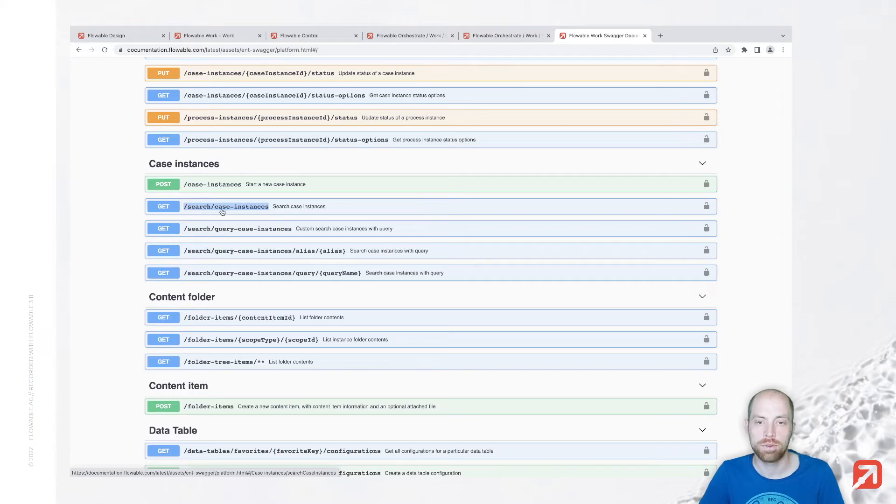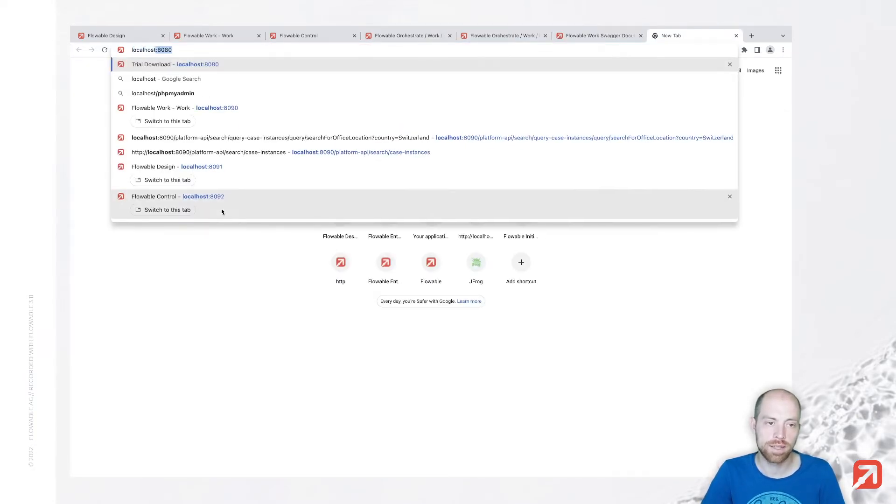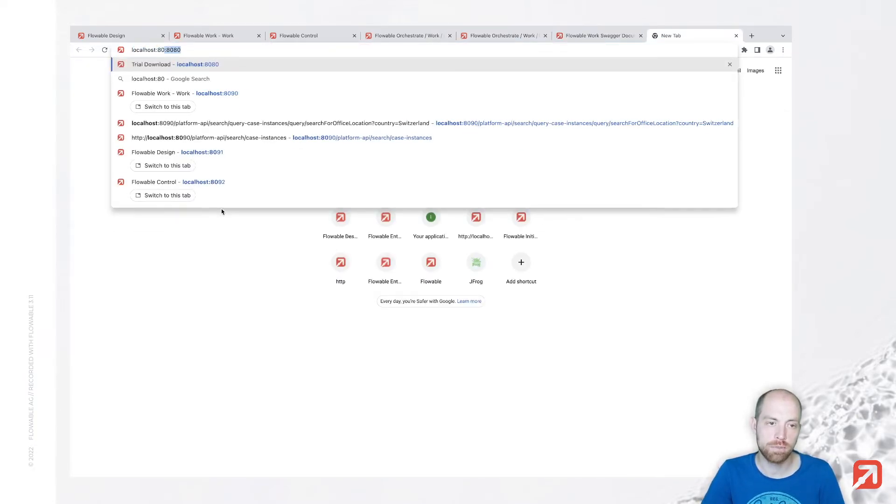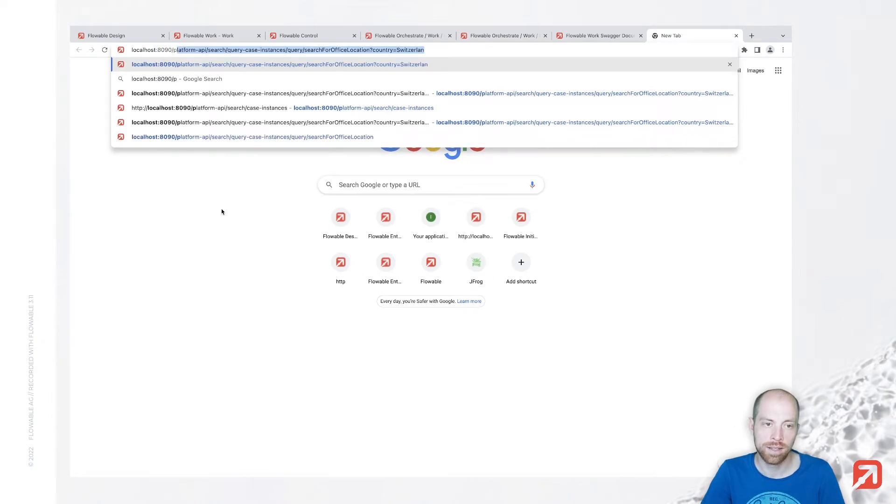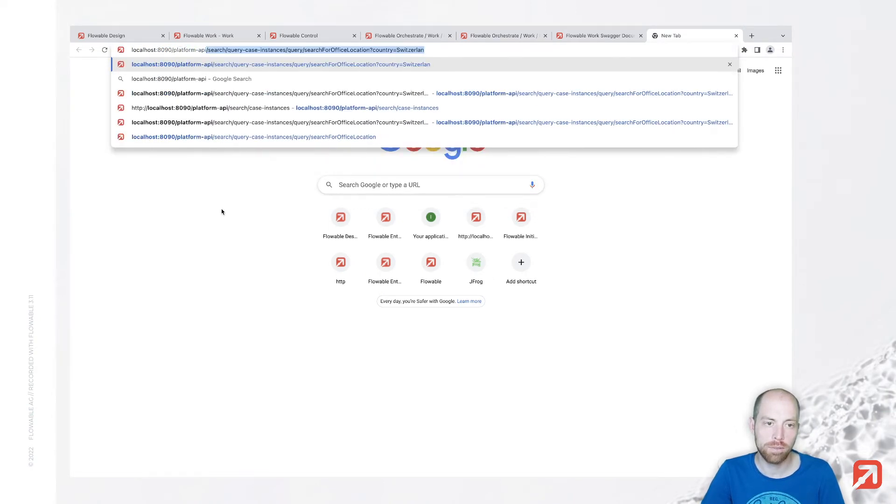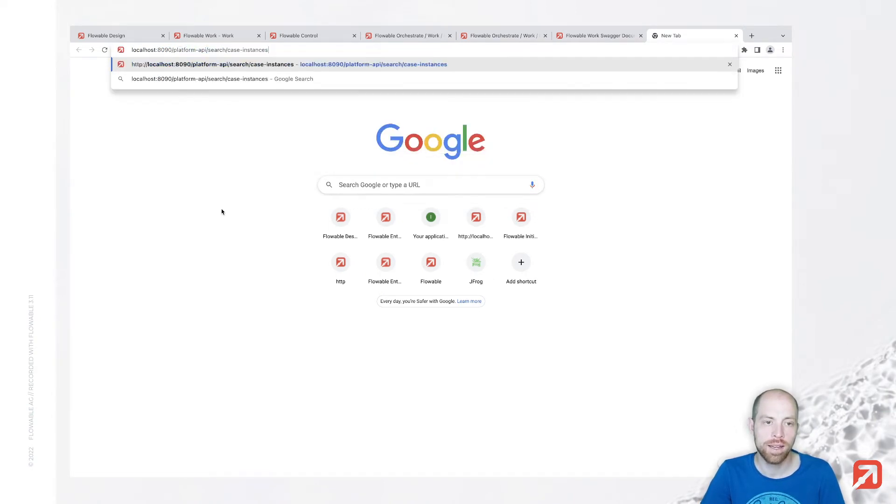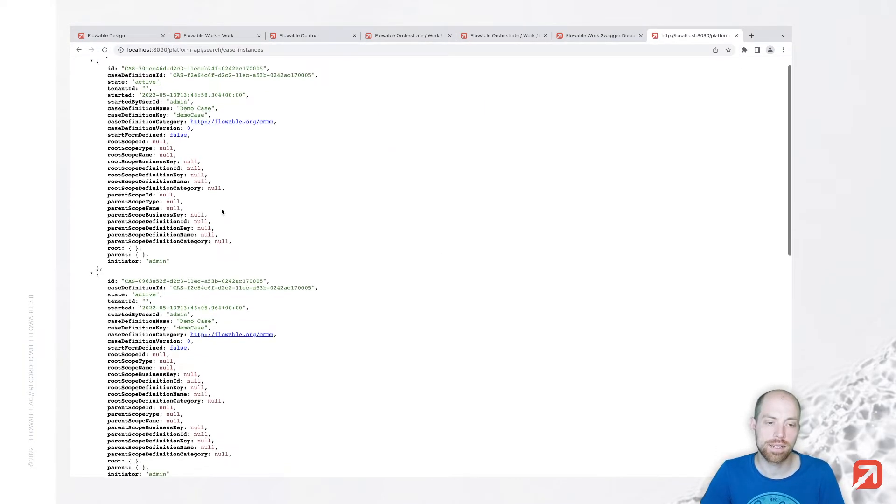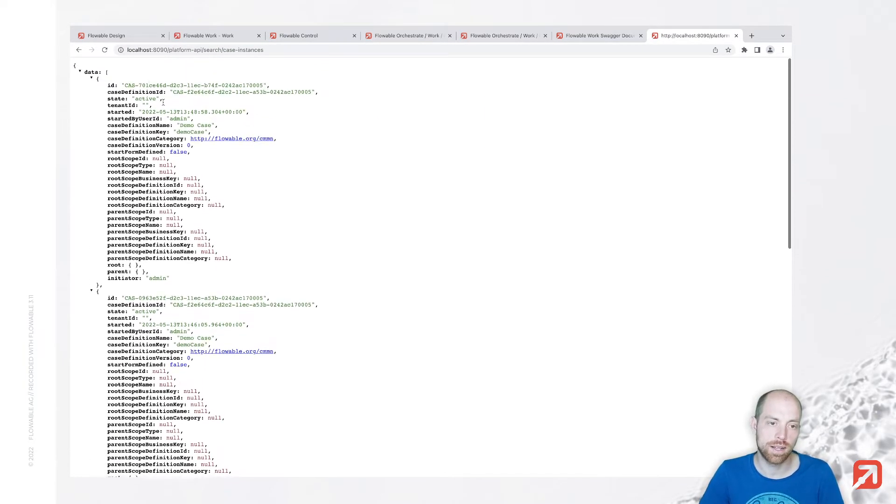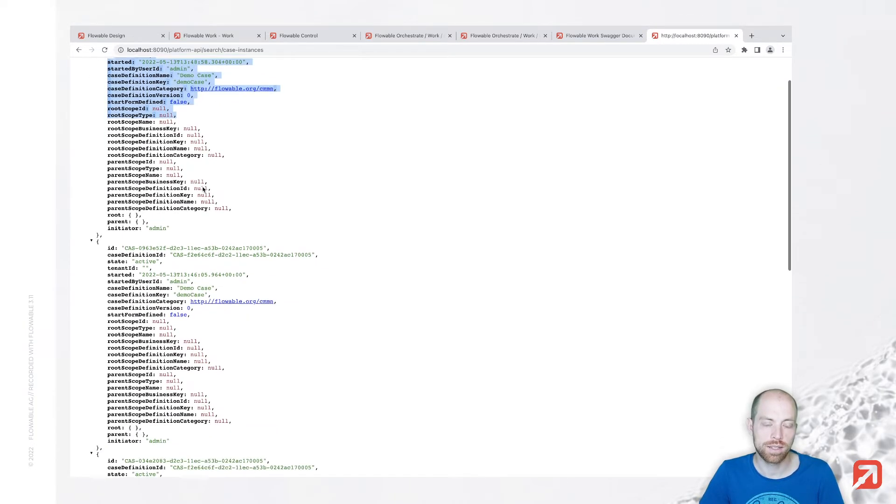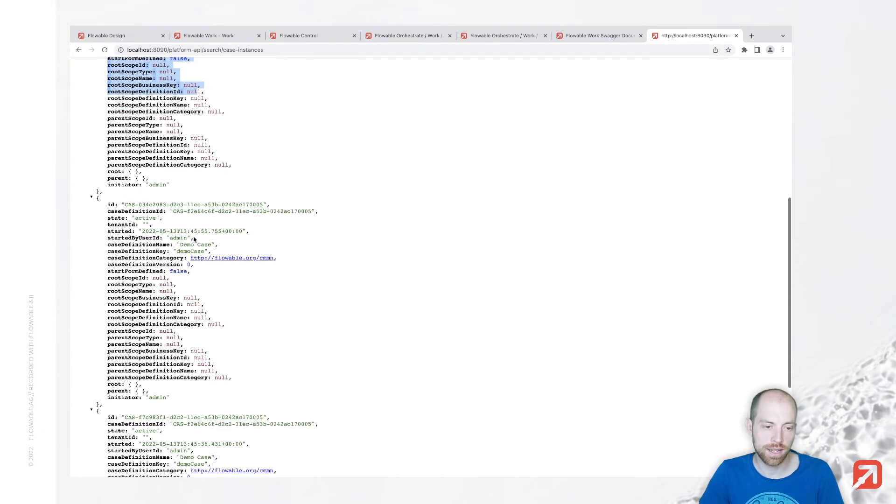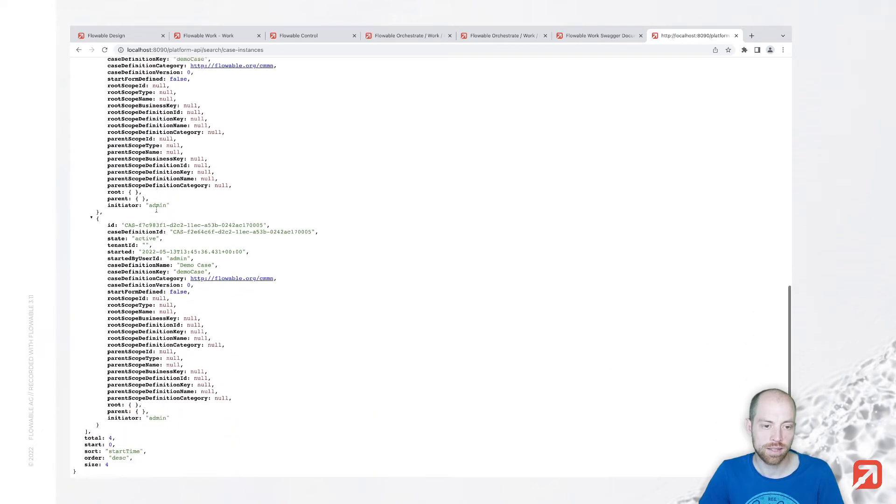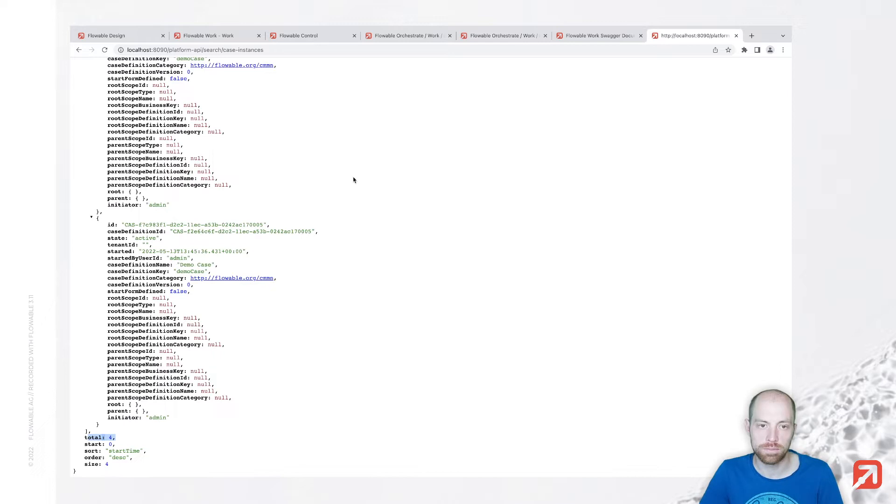So we can go ahead and copy that. My Flowable installation is exposed to port 8090 and we would like to use the platform API and search case instances. Now when I enter that, I basically get as a result my different case instances. So here's the first demo case, here's the second and so on. In total four cases.